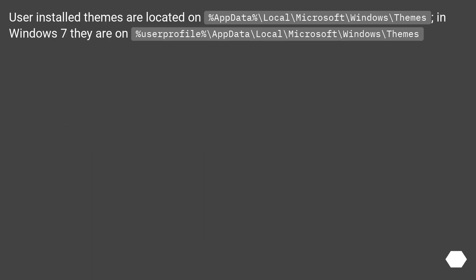User installed themes are located on %AppData%\Local\Microsoft\Windows\Themes. In Windows 7 they are on %userprofile%\AppData\Local\Microsoft\Windows\Themes.